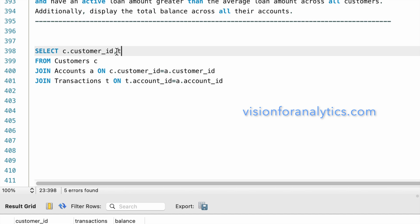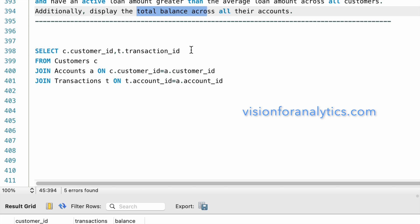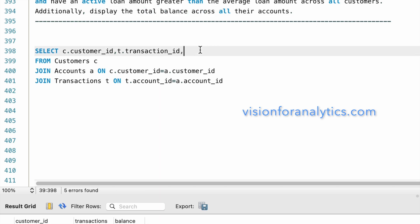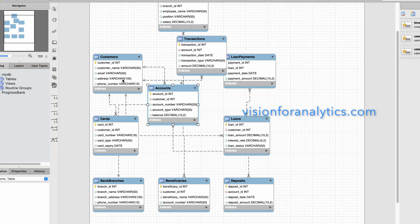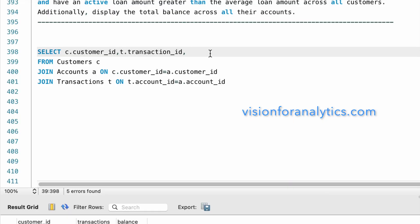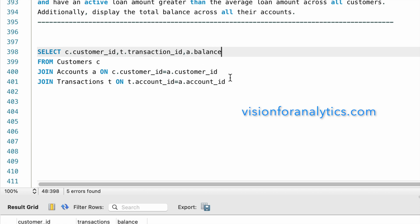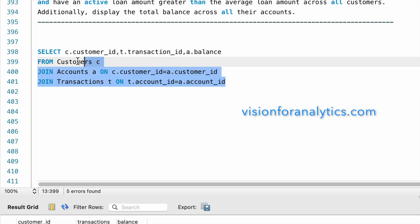From the transactions table we need t.transaction_id, and we also need to include the balance amount. The balance field is present in the accounts table as a.balance. Let me execute the query.